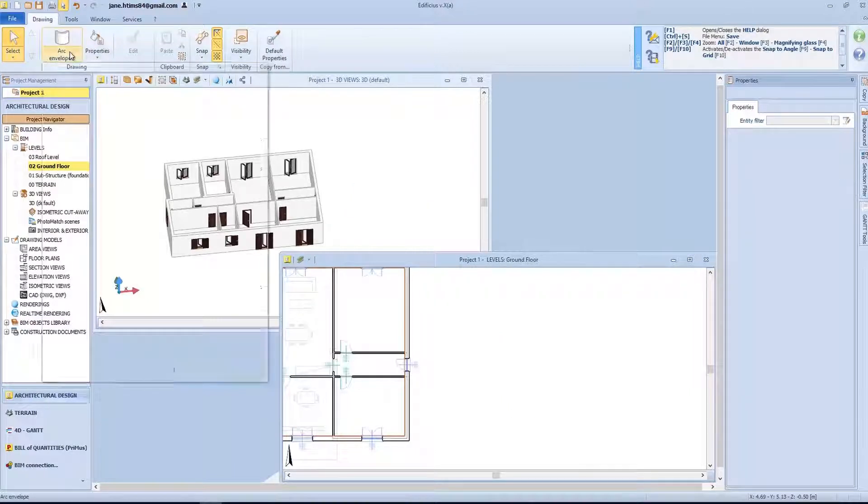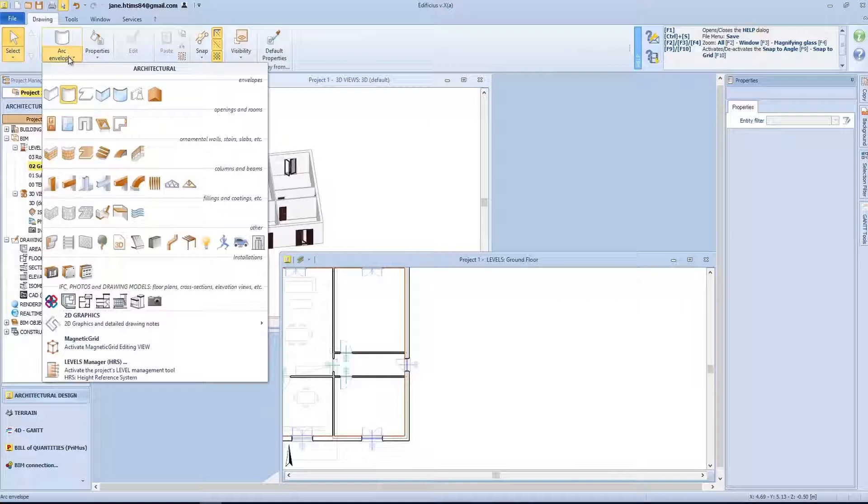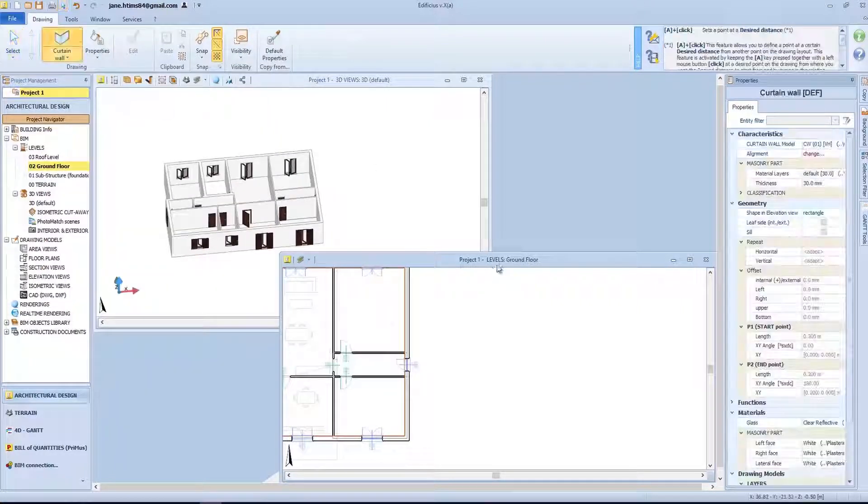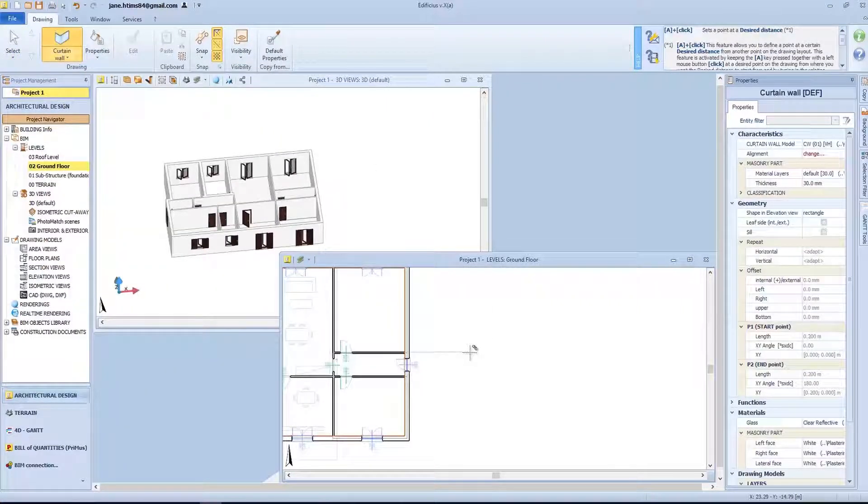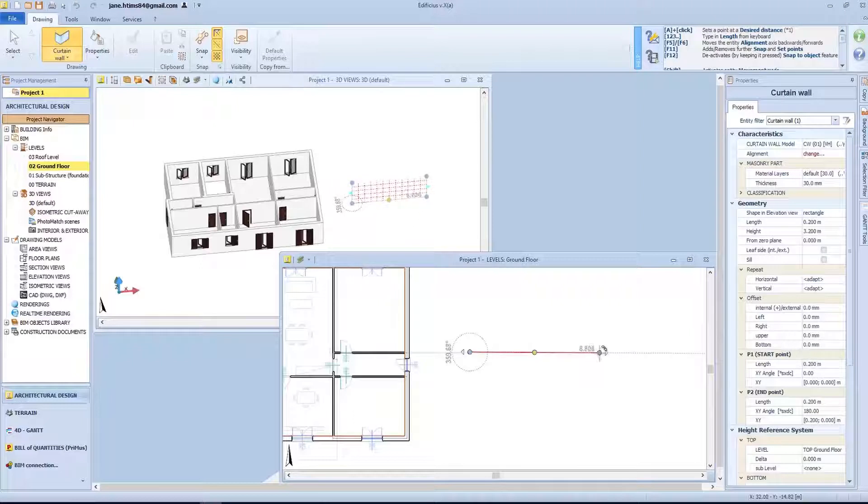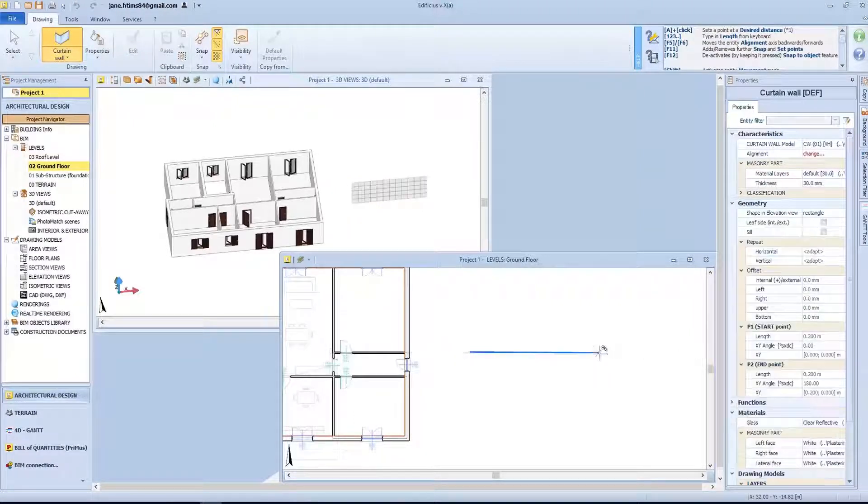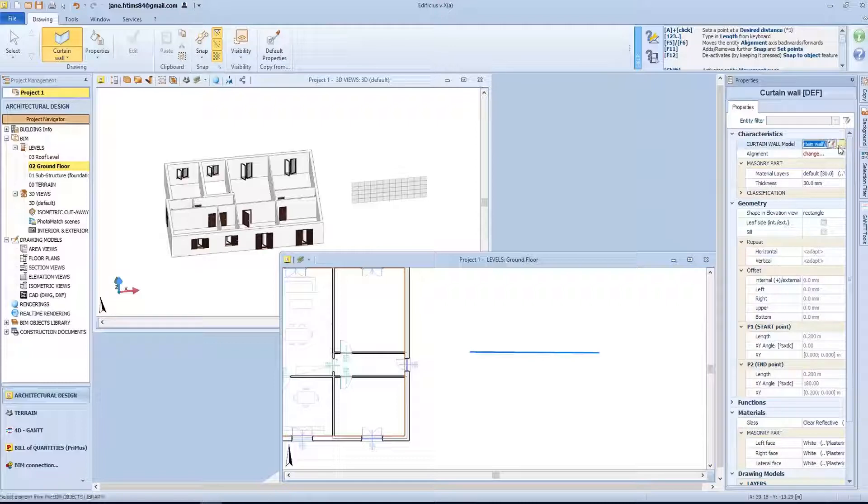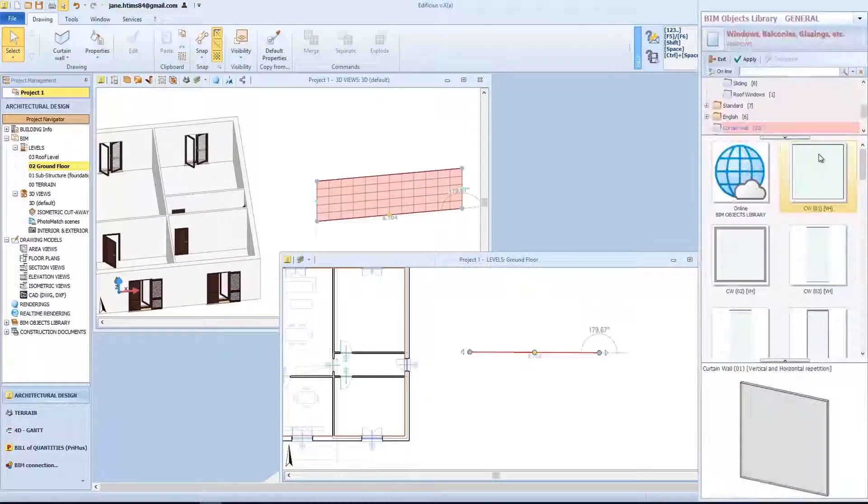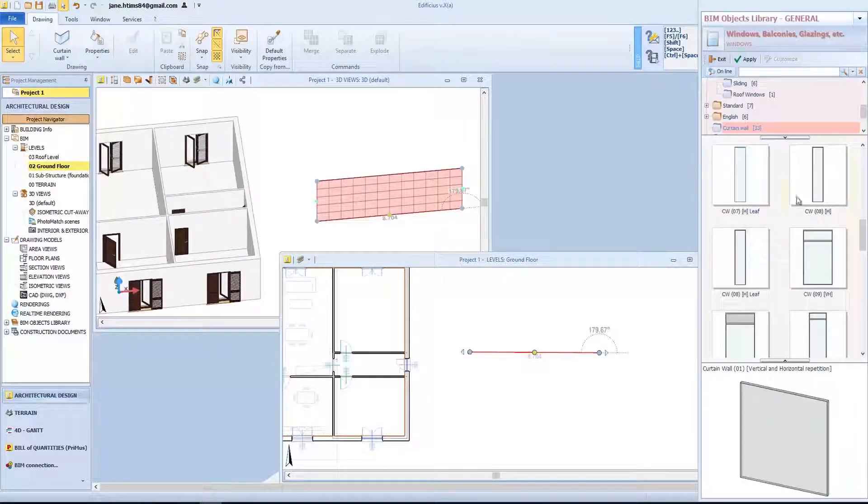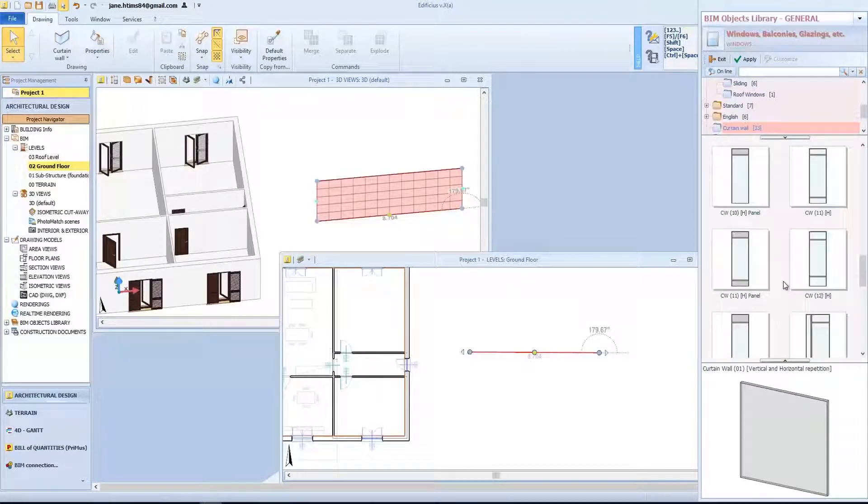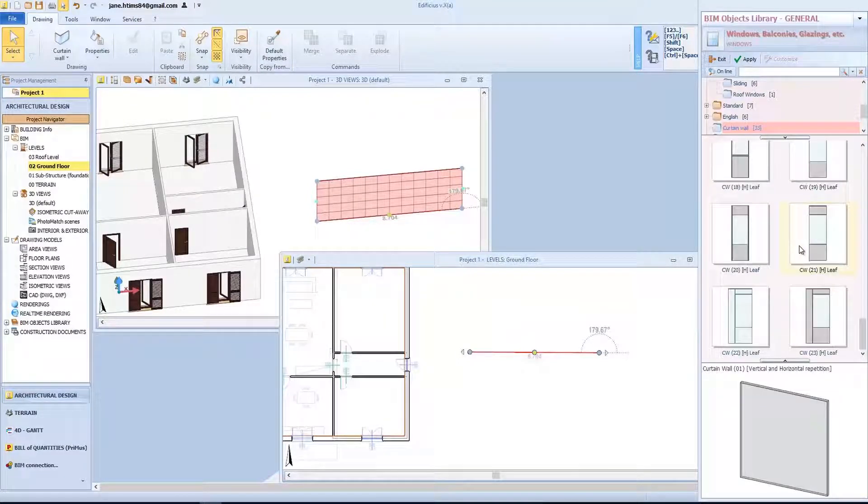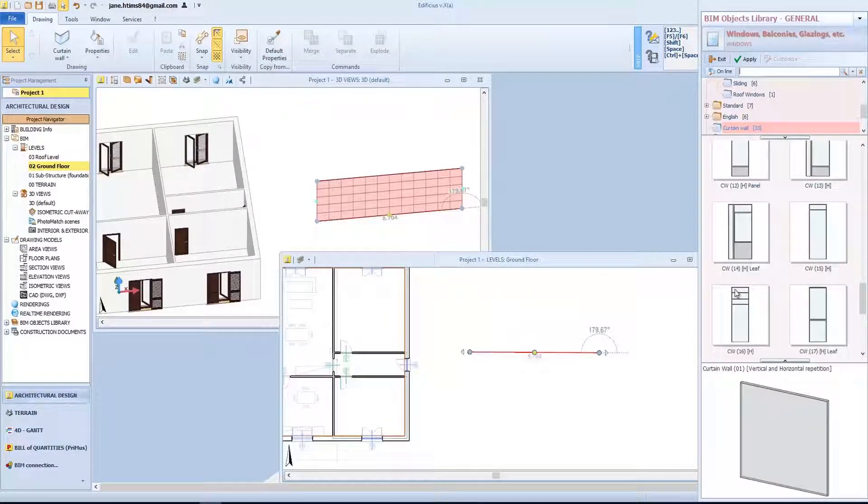Let's now look at the curtain wall, modeled as always with two simple clicks: starting and ending point. The curtain wall models are the same as the doors seen for the windows. A click on the three dotted buttons allows us to choose the type we need from the extensive BIM object library. Let's select this model here and configure.